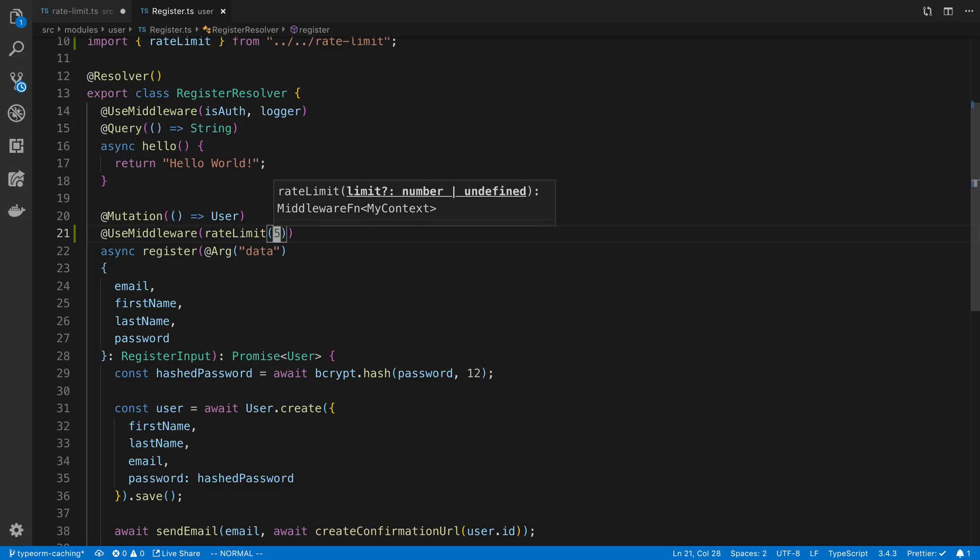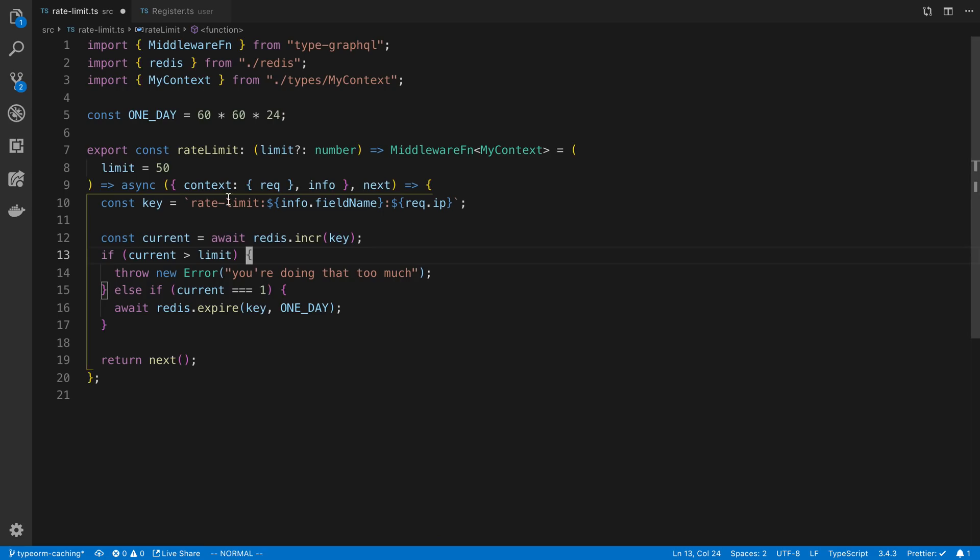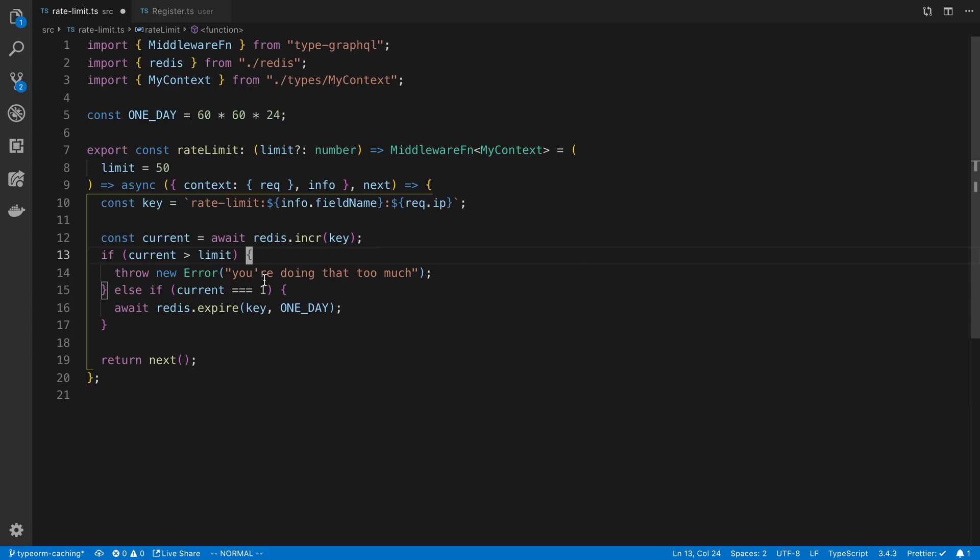So what will happen is whenever a user makes a request, it's going to keep track of that person's IP and that we called the register one. And then if you were to do more than five, it will throw an error like this the next time you try to register. And then if you wait a day, then the key will be expired. Information will be expired. It will be gone, and you can make more requests to register.